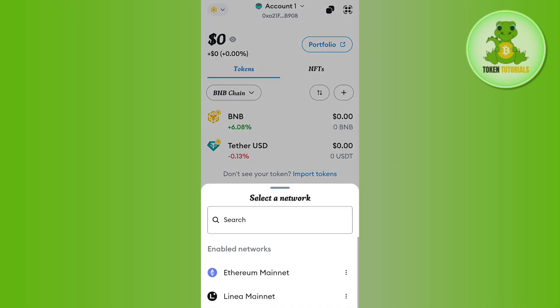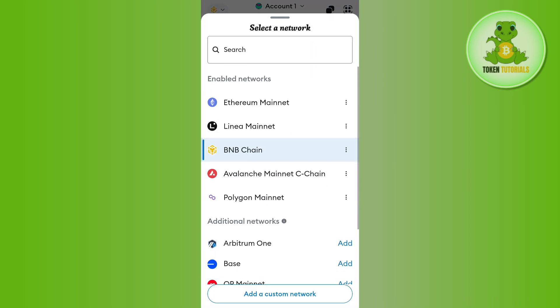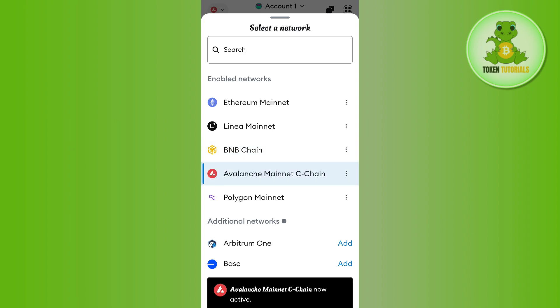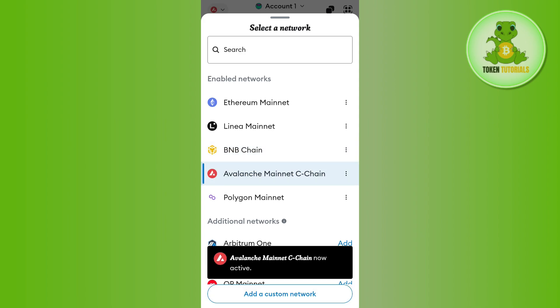But you can even change it by tapping on this BNB icon in the top left hand corner of the screen. So let's say I have selected the Avalanche main network.